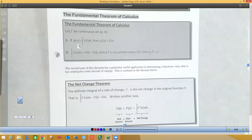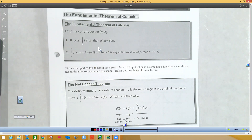They're both there. Some books call this the first fundamental theorem of calculus and this the second fundamental theorem of calculus. Others call this one the first and that one the second. It doesn't matter — they're both the fundamental theorem of calculus. Now, in order for these to be true, F has to be continuous on a closed interval from A to B. The big deal here is that whenever you have an integral from a number to an X...